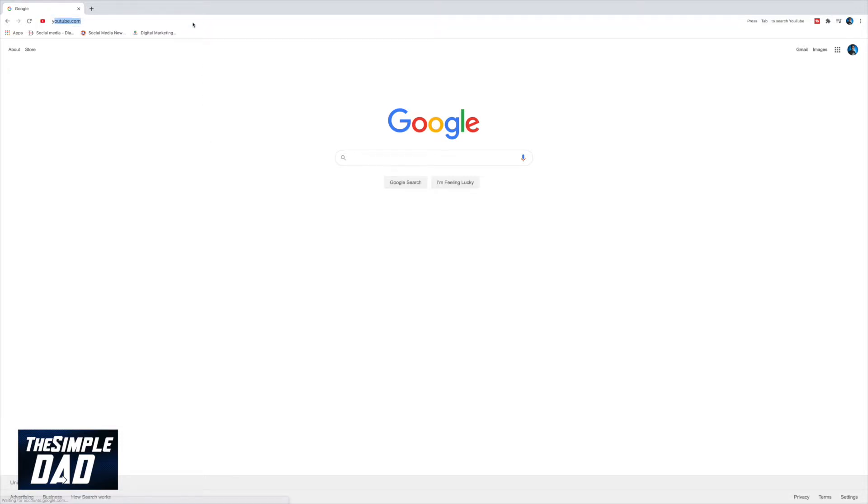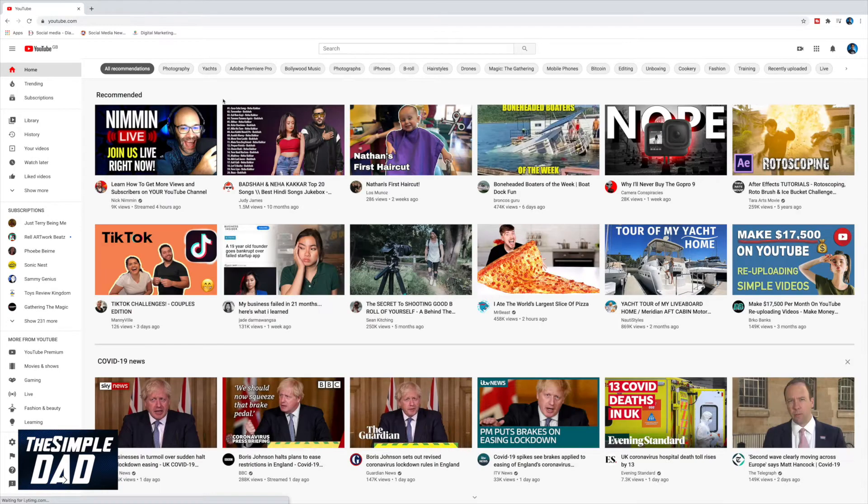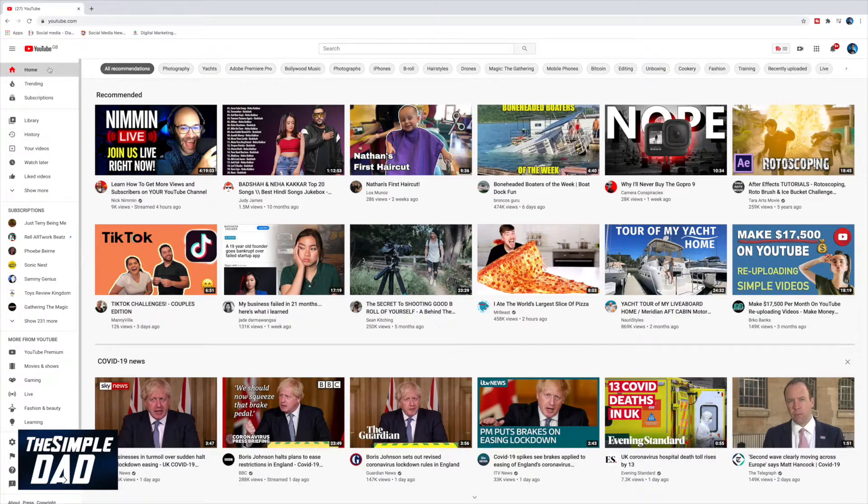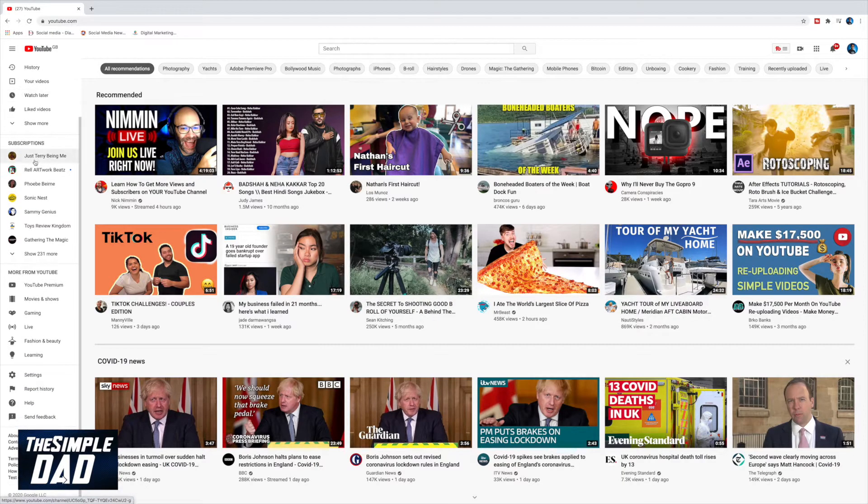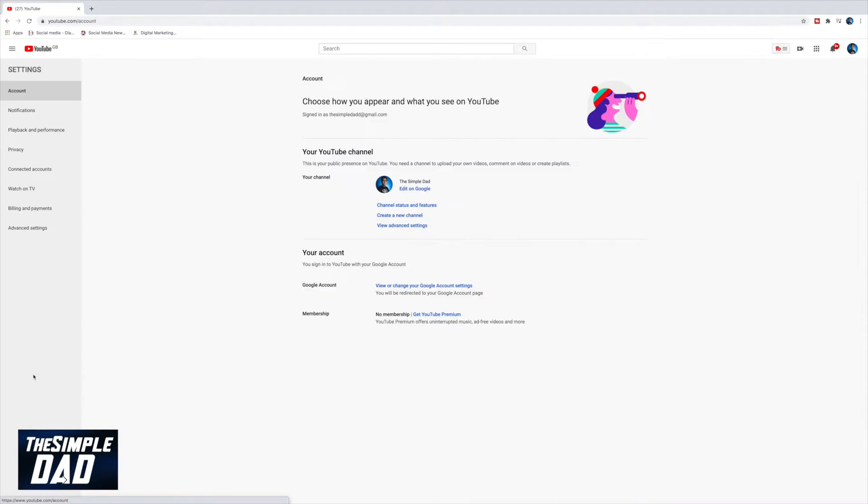Let's open up your browser and go to youtube.com. Move your mouse to the left hand side of the page and scroll down, and then click on settings. Then click on advanced settings on the left hand side.